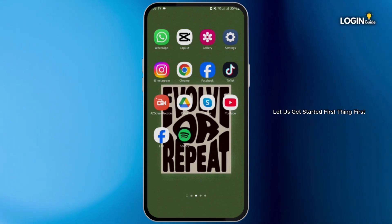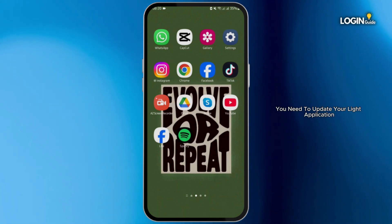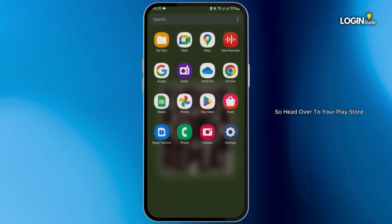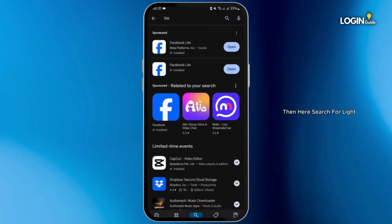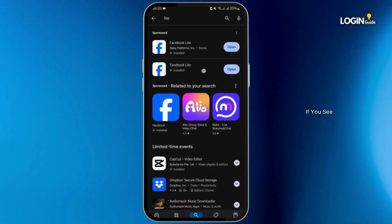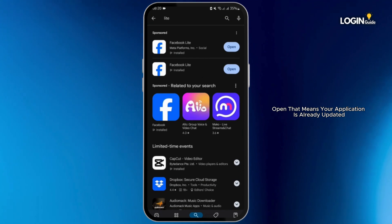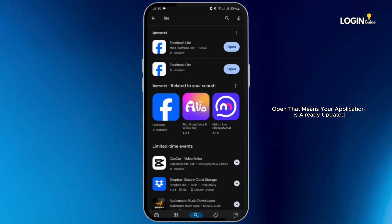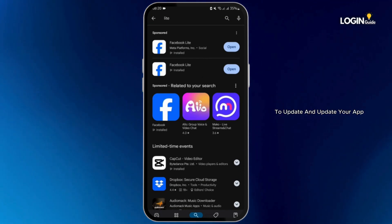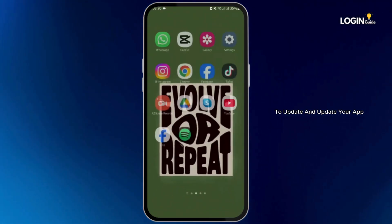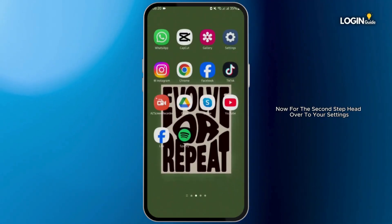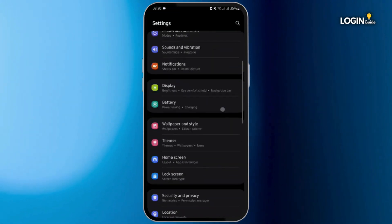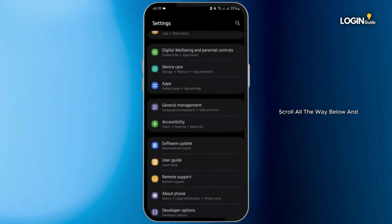First thing first, you need to update your Lite application. Head over to your Play Store, then search for Lite. If you see 'Open' that means your application is already updated. If you see 'Update', tap on it to update your app.